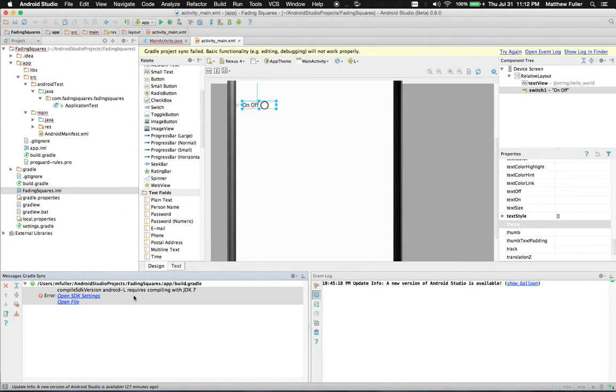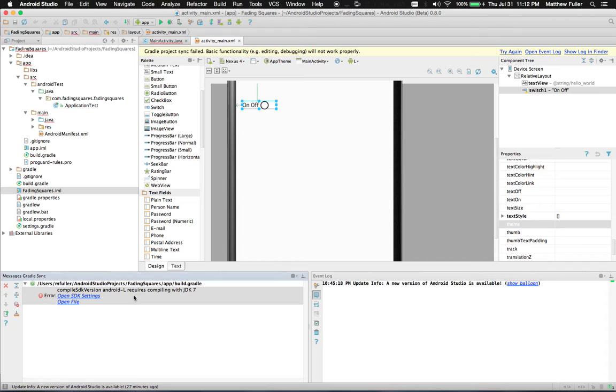Hey guys, I'm going to be showing you how to fix the Compile SDK version in Android L requires compiling with JDK 7 error in Android Studio. So if you're getting this error, basically the issue is that you have an old version of JDK and you need to update it.